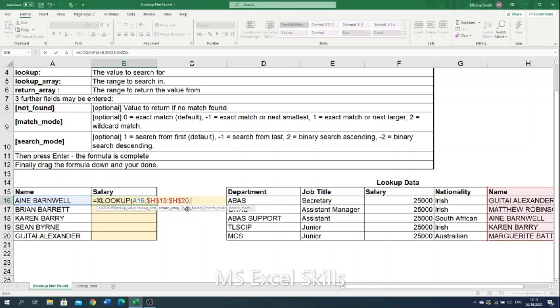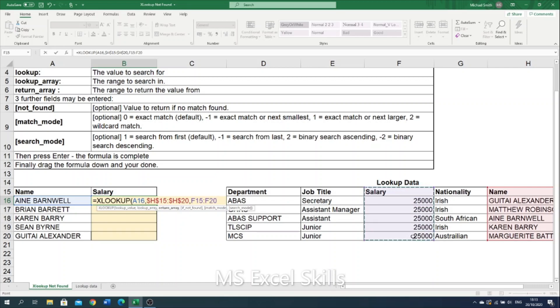And then we are looking for our return array. So what we want returned is the salary. So we want the data that's in column F. Again, I need to lock that when I drag it down later.